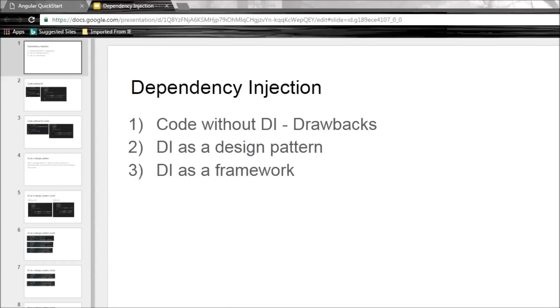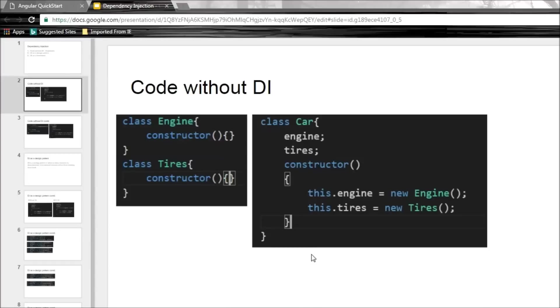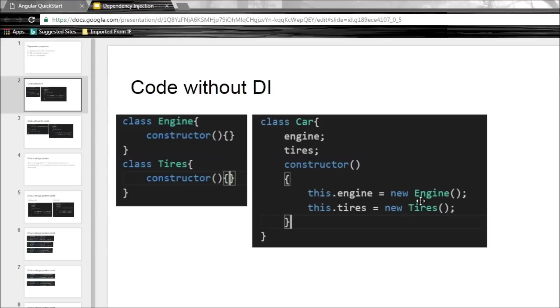Let's have a look at some code that doesn't make use of dependency injection. Alright, so we have a class car and for simplicity let's assume that we just need an engine and few tires to build a car, and the car constructor itself creates its own copies of engines and tires. So the two dependencies, engines and tires, are instantiated within the car constructor. Simple enough, right?